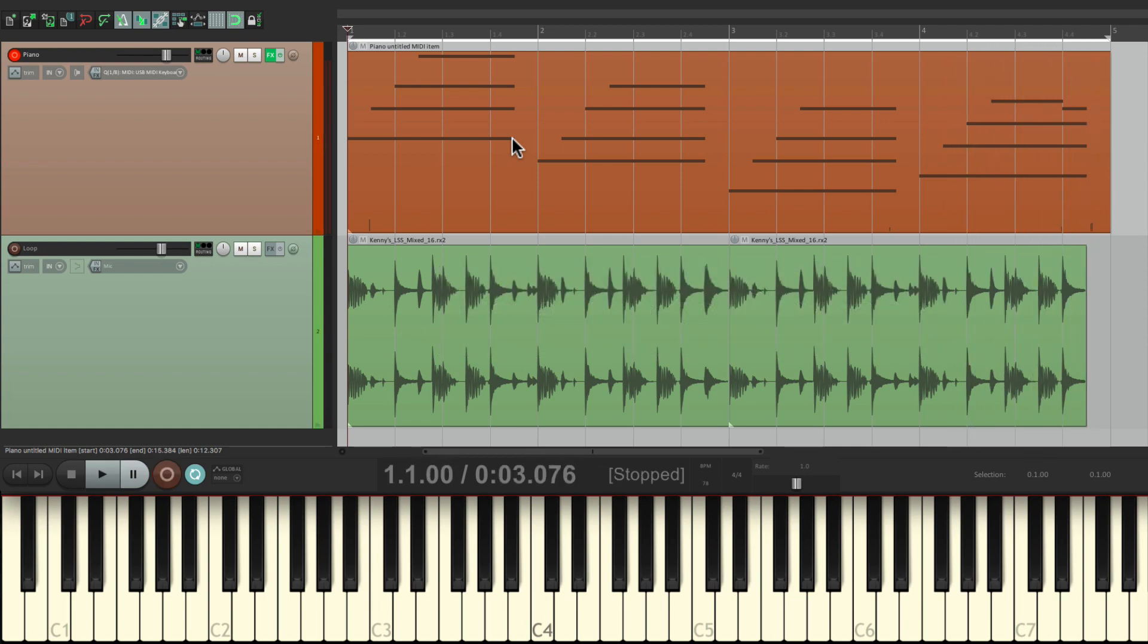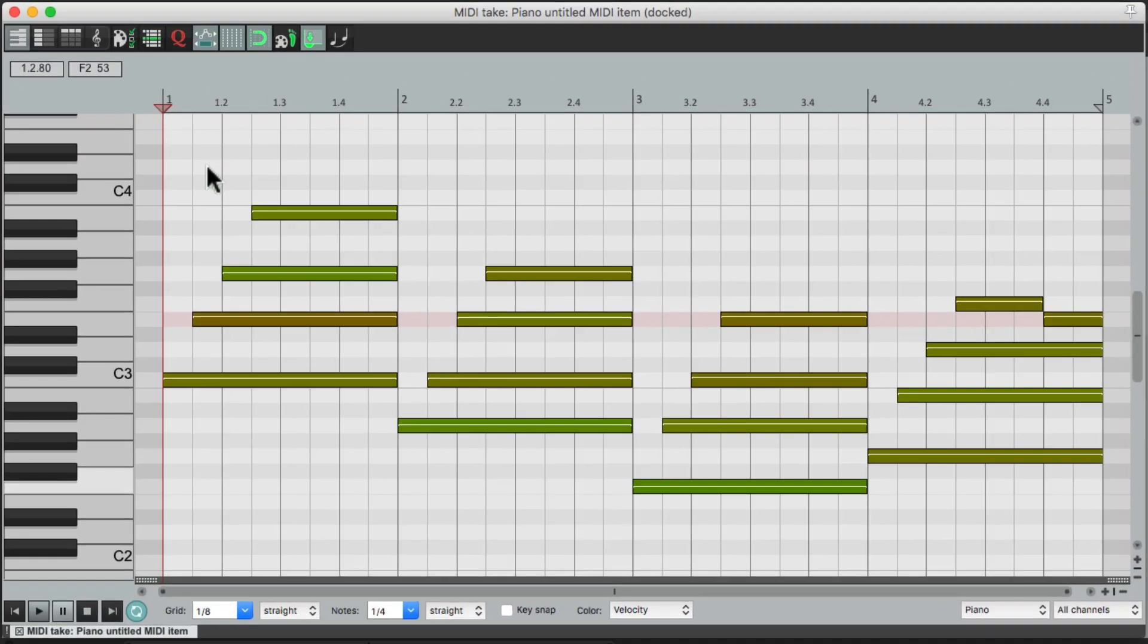Now if we want to view it, just double-click the item, which opens up the MIDI editor. And the MIDI performance looks like this, starting in the key of C.